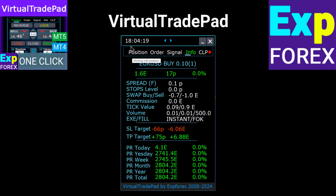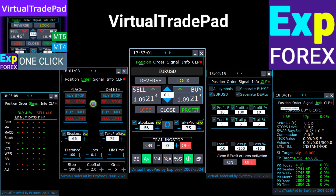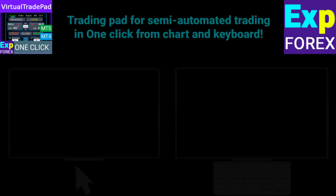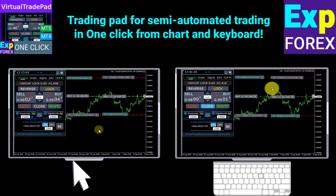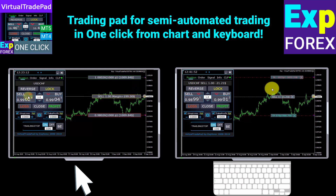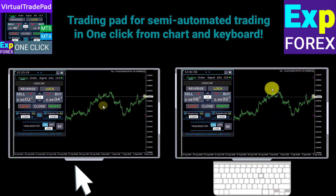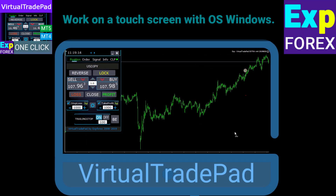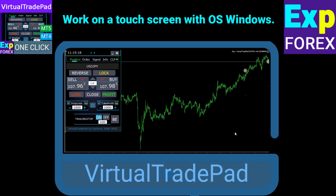Virtual Trade Pad is for beginners to practice their trading skills, and for professionals who use our trading panel as their main working utility. This is a trading utility for manual and semi-automatic trading in one click from a chart or keyboard, which has a large number of functions and controls. You can use the Virtual Trade Pad panel on the touch screen of your laptop and trade in one click, even more comfortably.